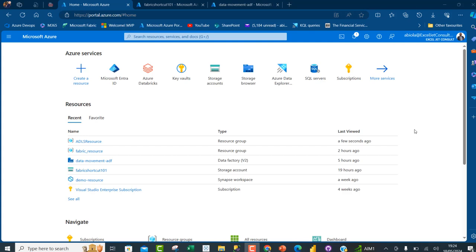Hi there, in today's video, I'm going to show you how to create an Azure Cosmos NoSQL database and we're going to see how we can ingest data from Azure Data Lake Storage Gen 2 accounts using Azure Data Factory for analysis. Let's get started.